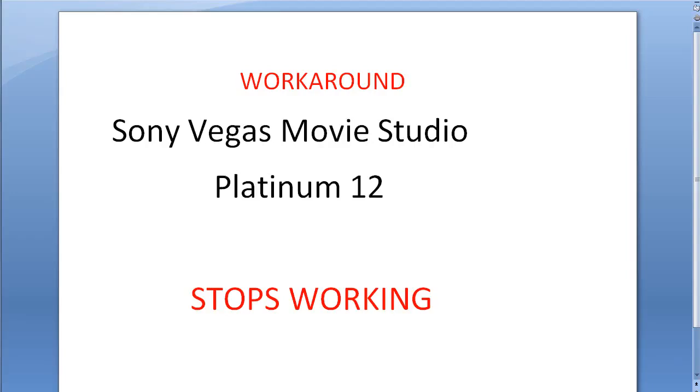I discovered a problem with Sony Vegas Movie Studio Platinum 12, where when you're trying to insert text media, it causes the program to stop working. But after working with it for a number of hours, I've found a workaround.